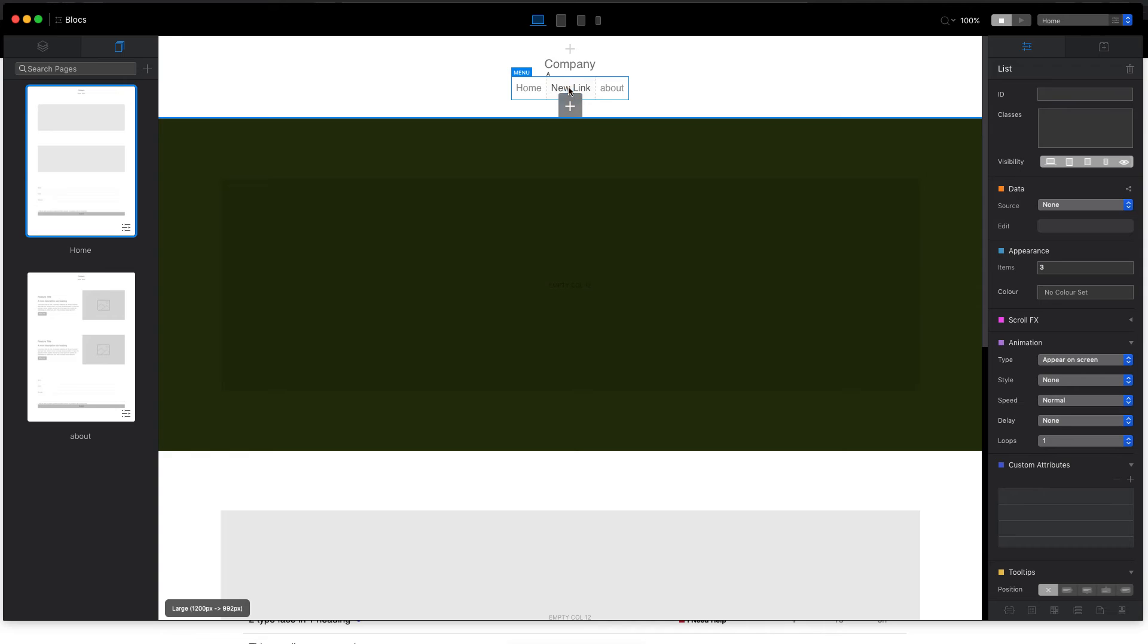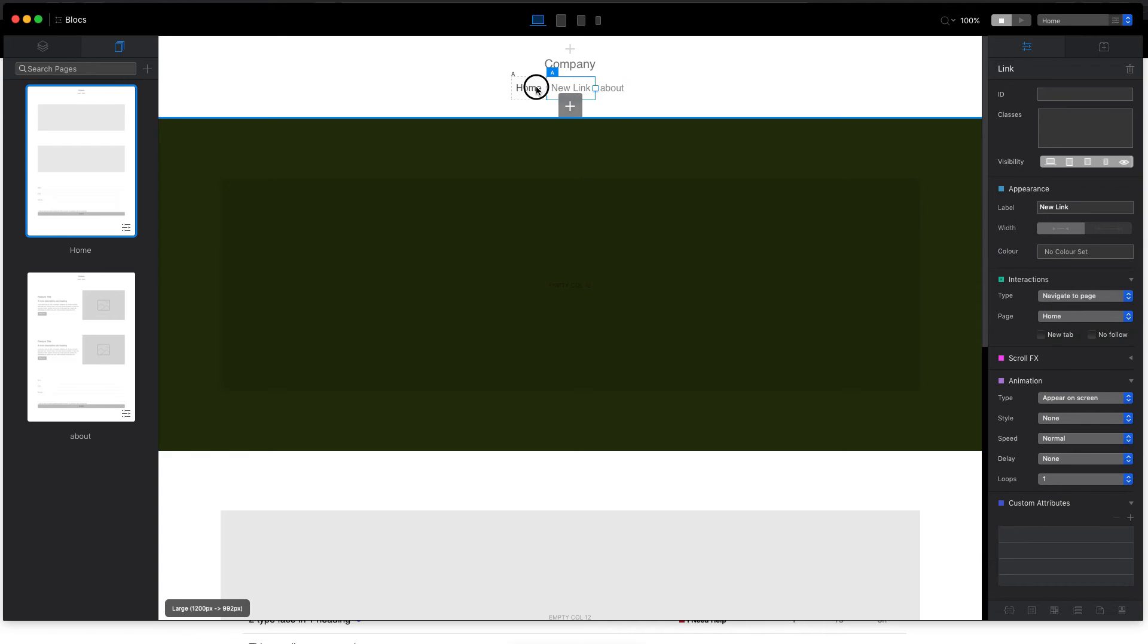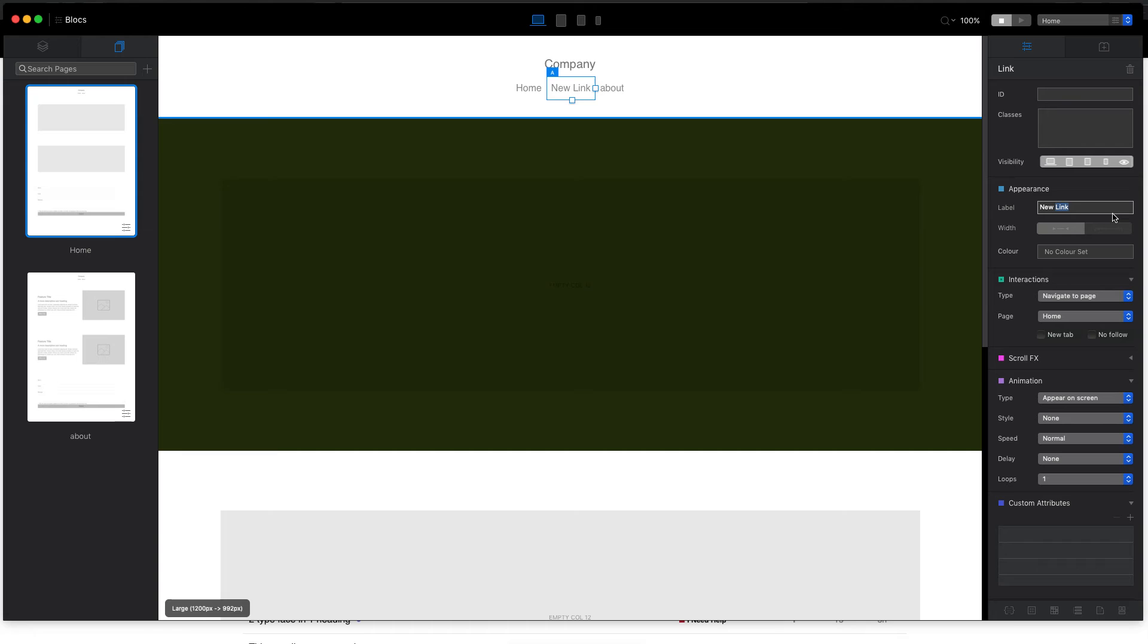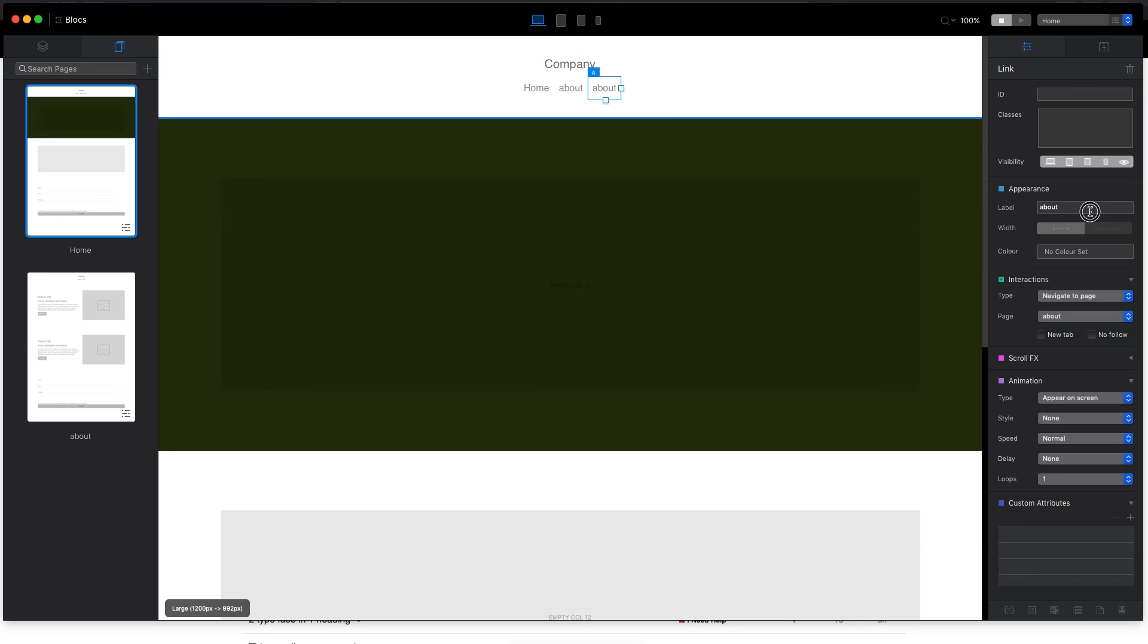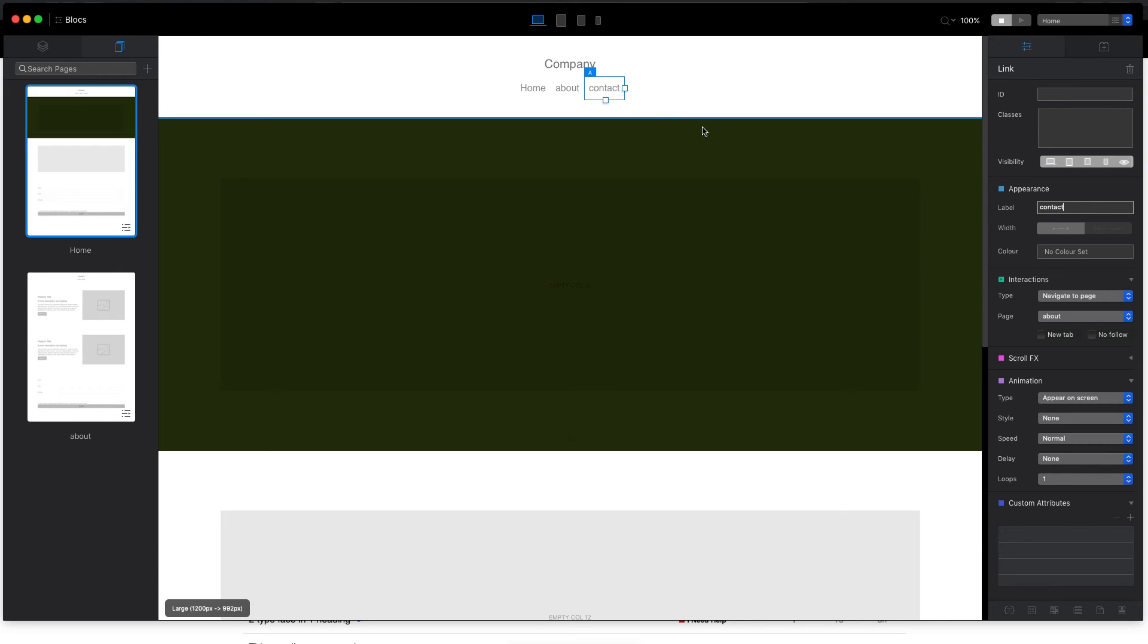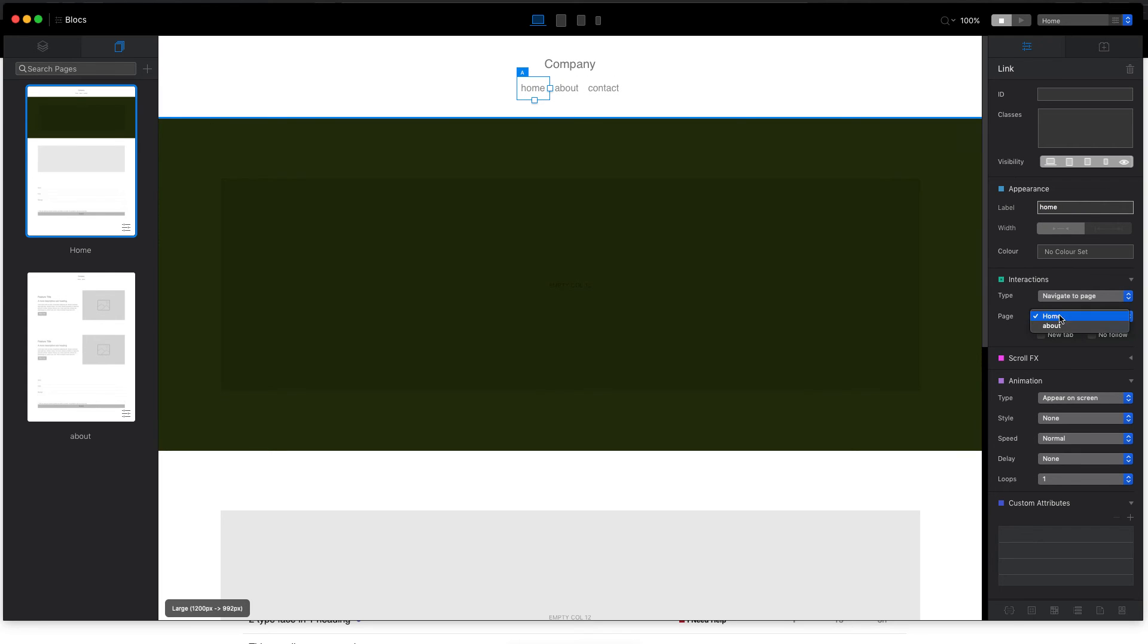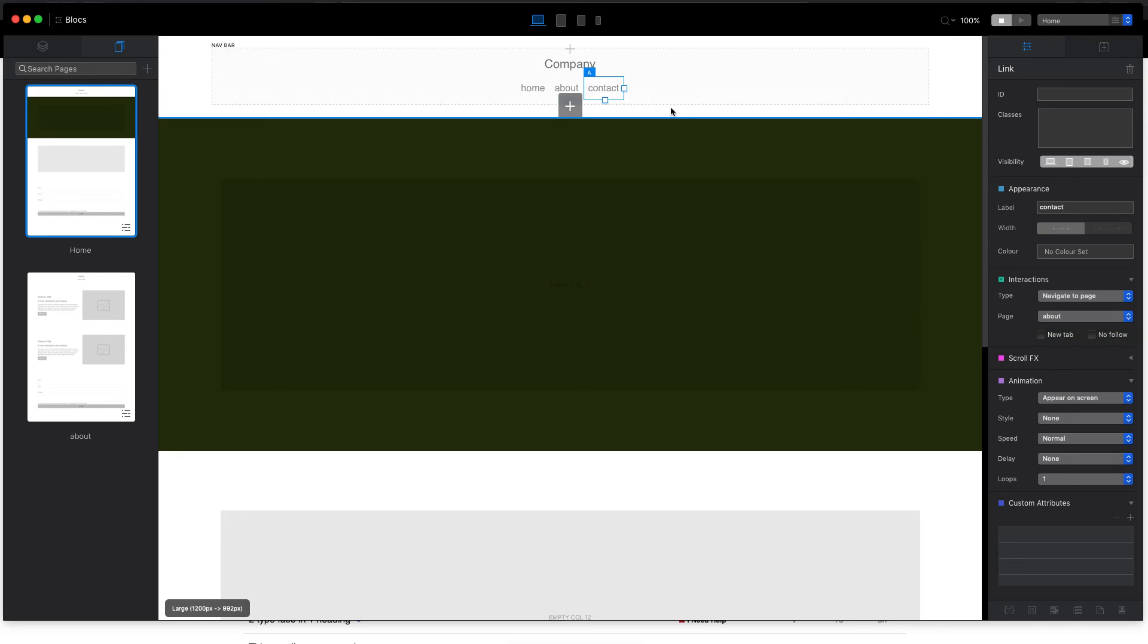And now we can easily select each of the links and change them manually. So for example, this one will go to about, and this one will go to contact, and this one will go to, well, it's already set to home.